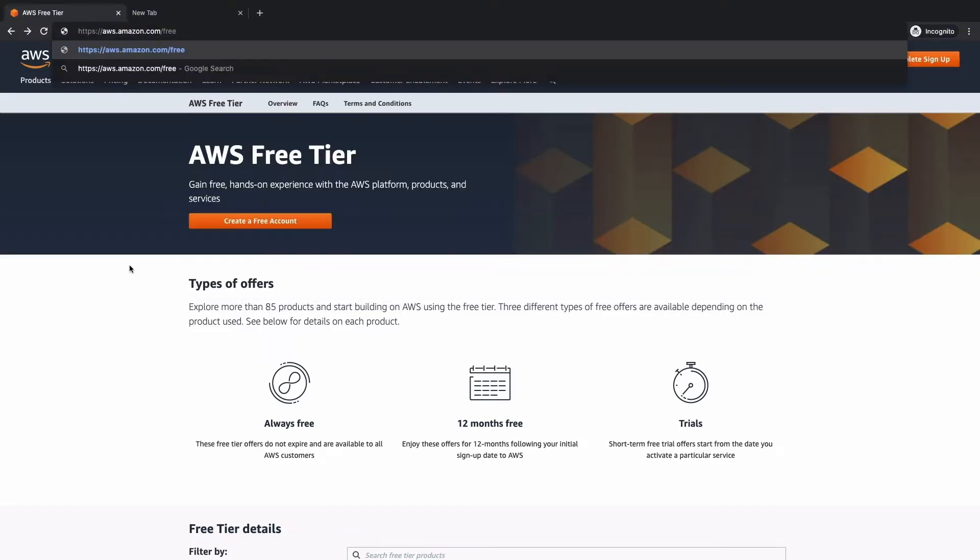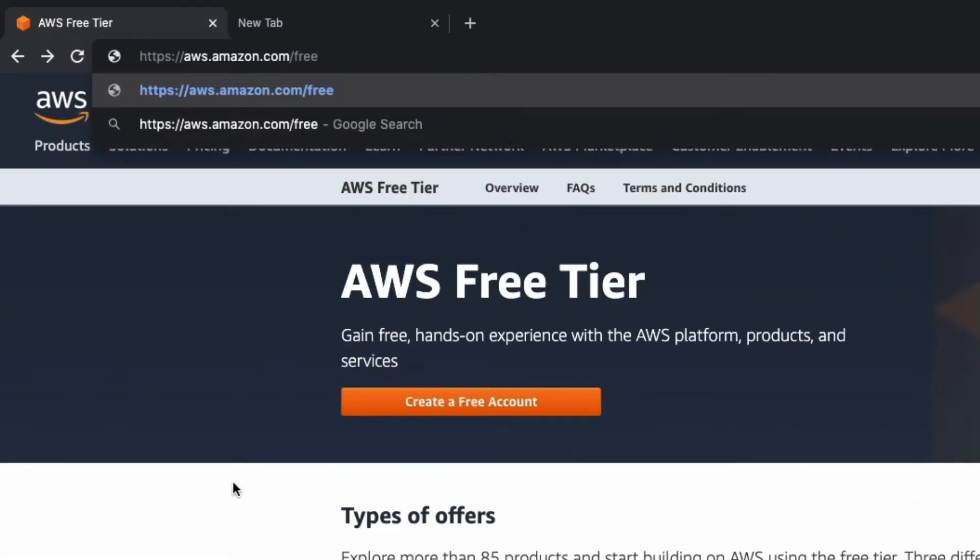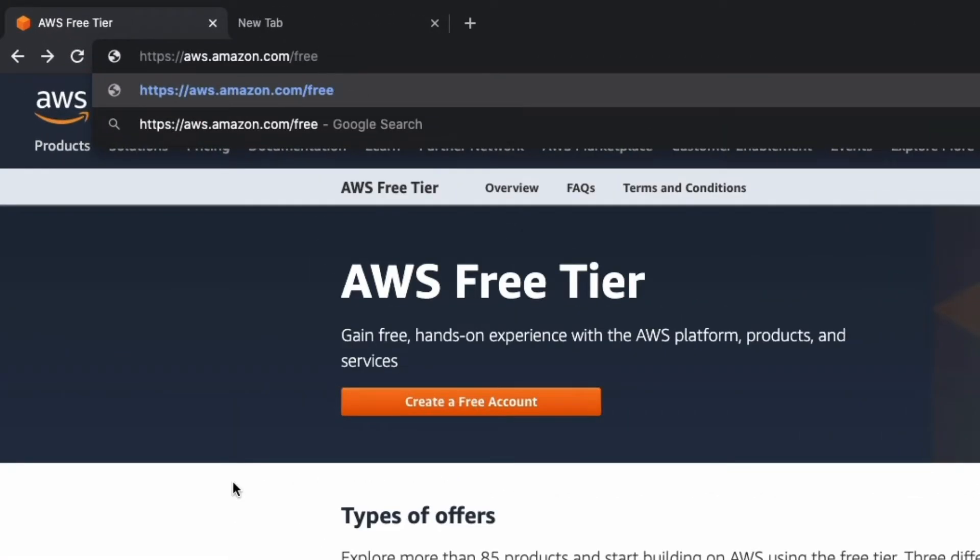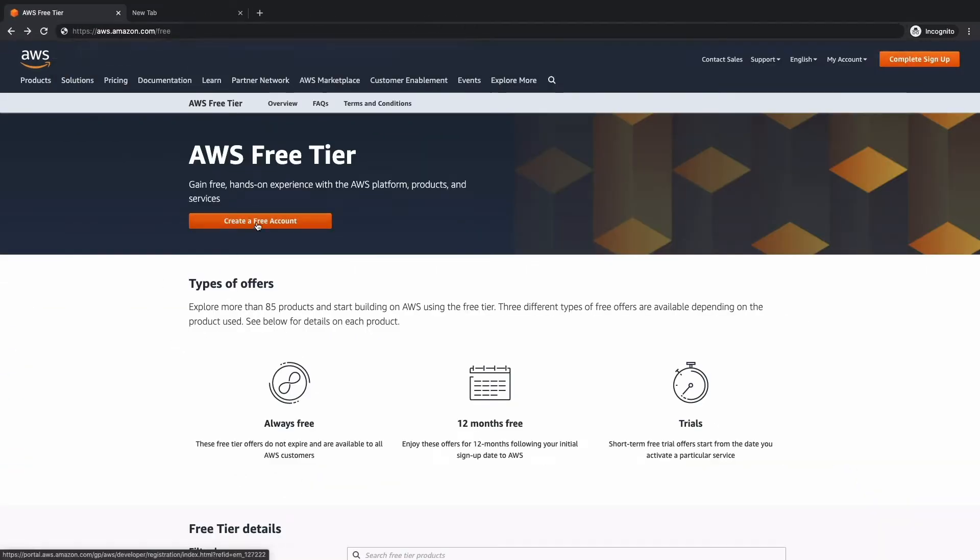Let's go ahead and create our free AWS account. You can do that by visiting aws.amazon.com/free, and then we're going to select create a free account.